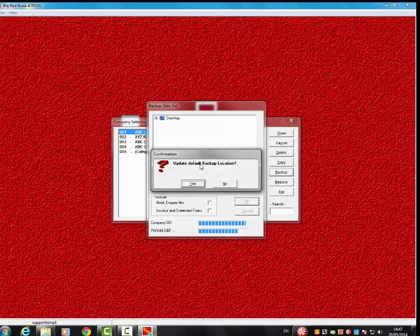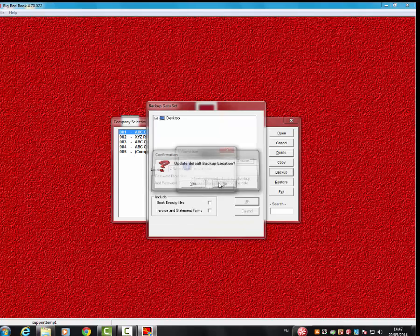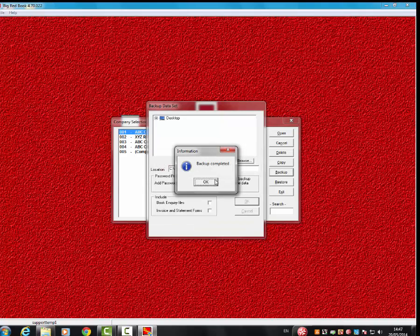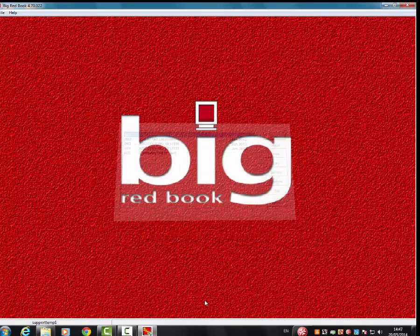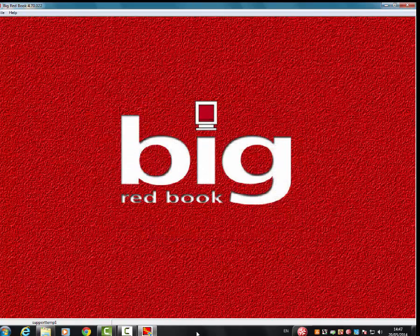Then you'll get a message: update backup default location. This means whatever location you chose to back up to, you want to set that as the default location. In other words, when you open the next time, it'll look to that location automatically. You click Yes, otherwise just click No. Once that's done, you get a message saying backup complete.